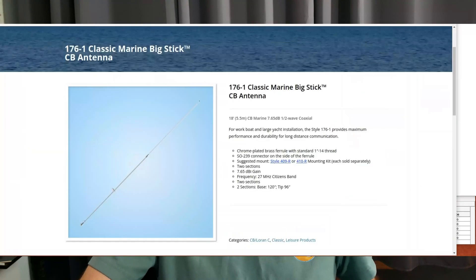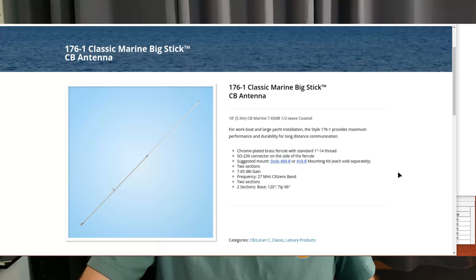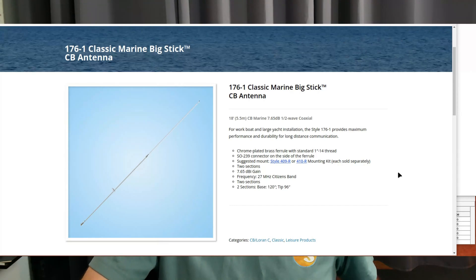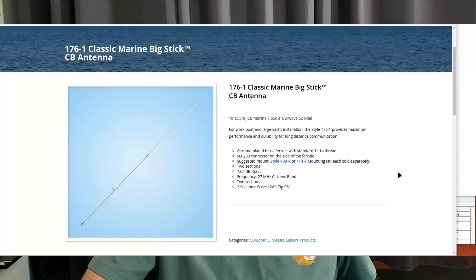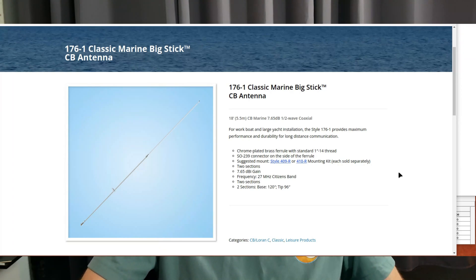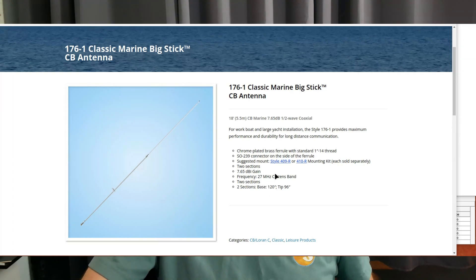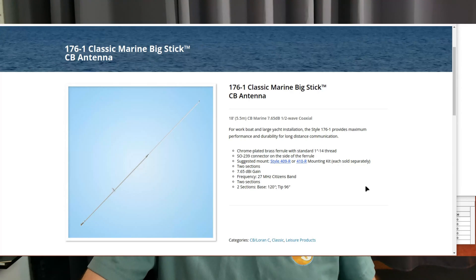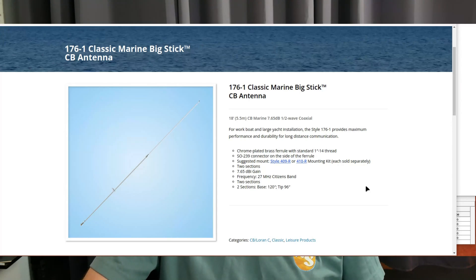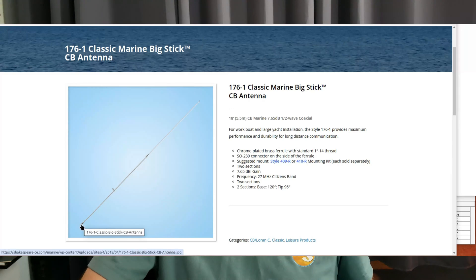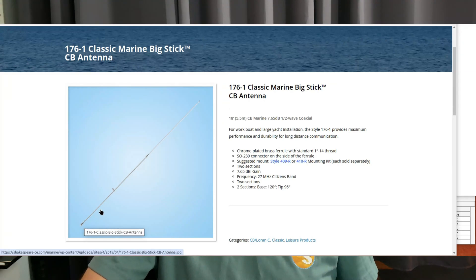Now let's go to a half wave antenna. For CB use, a vintage antenna that was pretty popular back in the day was called the Shakespeare big stick. Shakespeare no longer sells that antenna for CB use, but in a way they still do because you can find what they call the marine big stick, which is a 27 megahertz antenna.